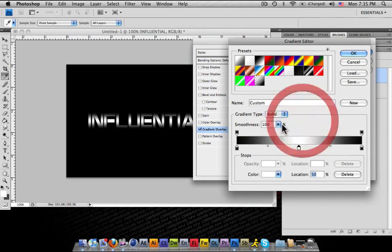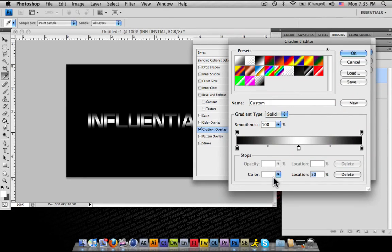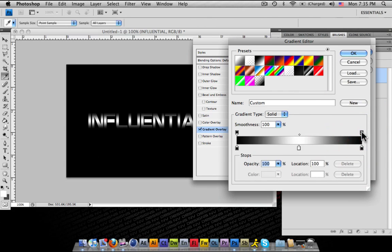You can change everything, your smoothness, your color, your location. When you click on these top parts of the gradient bar, that's your opacity of that color.